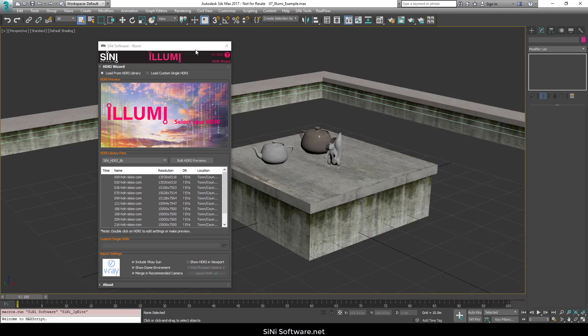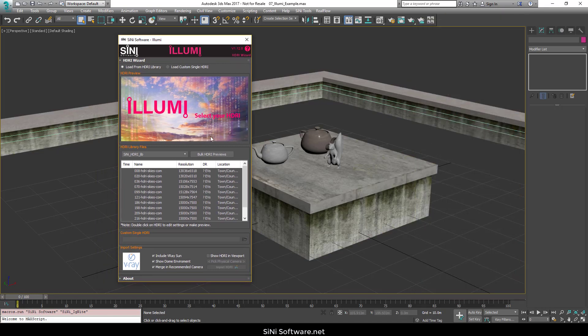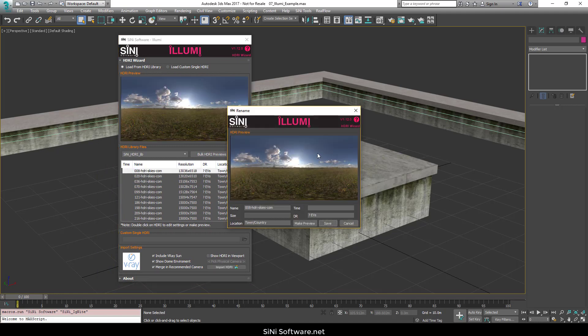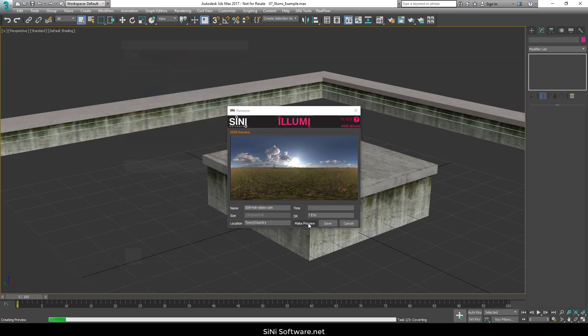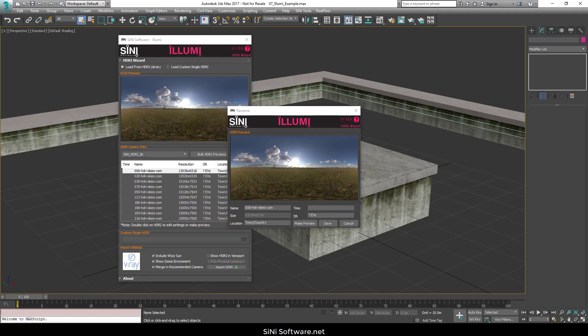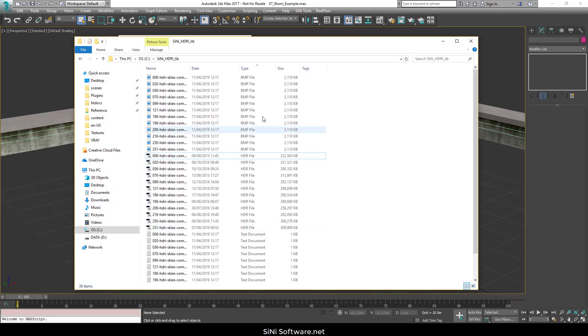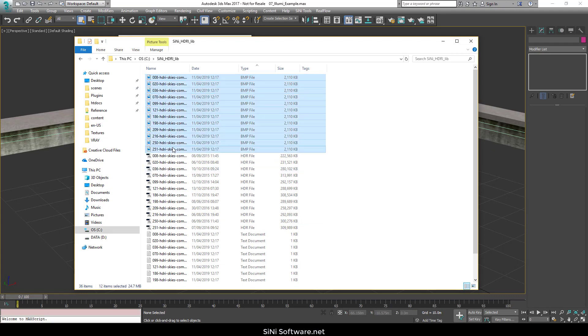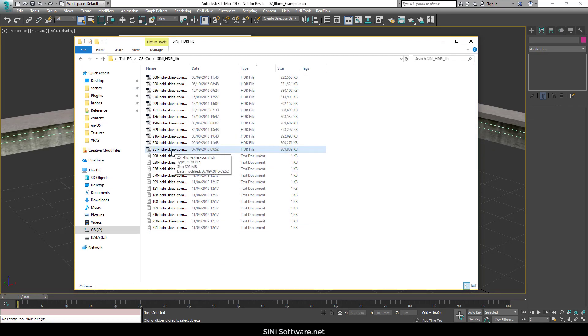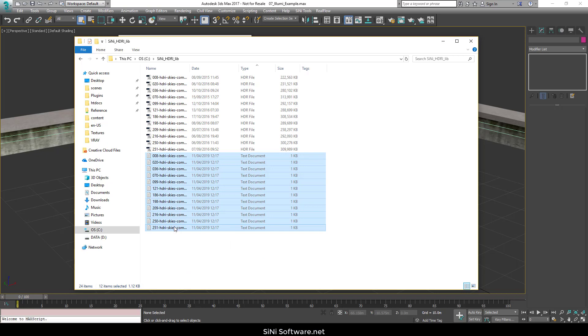Now, changes that we've made is we've made it so you can actually make your own previews in here as well. So we have a Make Preview button and that'll make a preview of your HDRI. But let's actually just go in here and I'm just going to delete all the preview files and all the text files out of here.